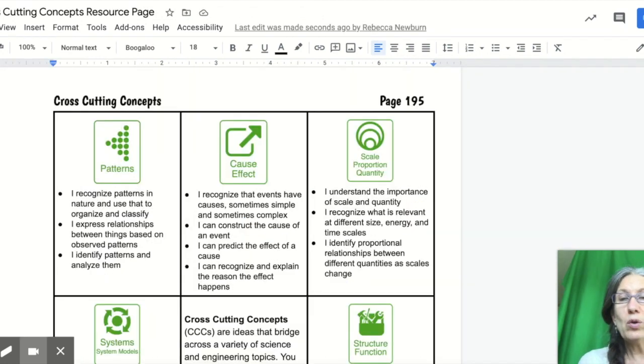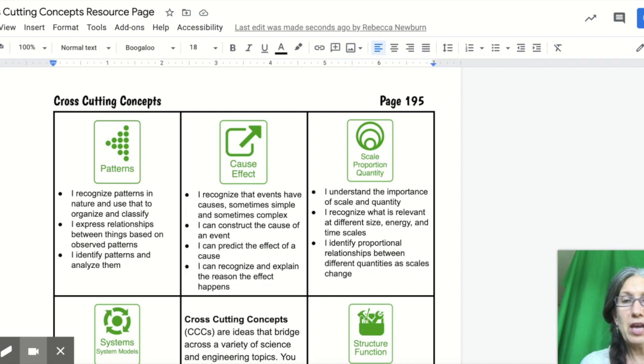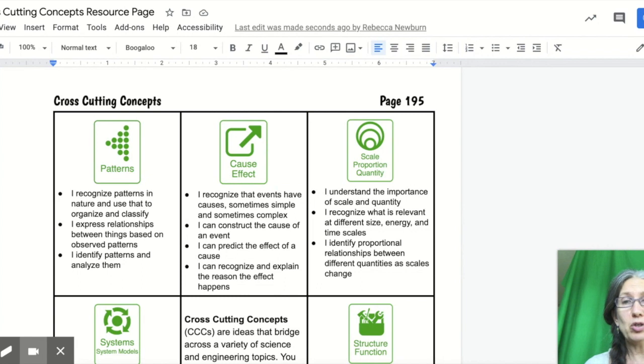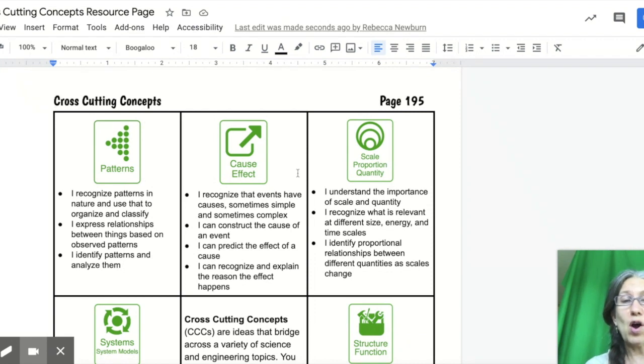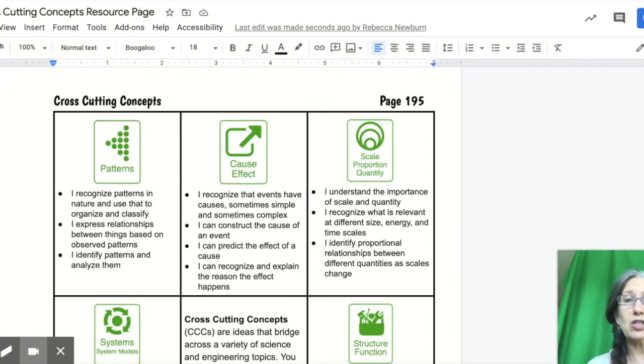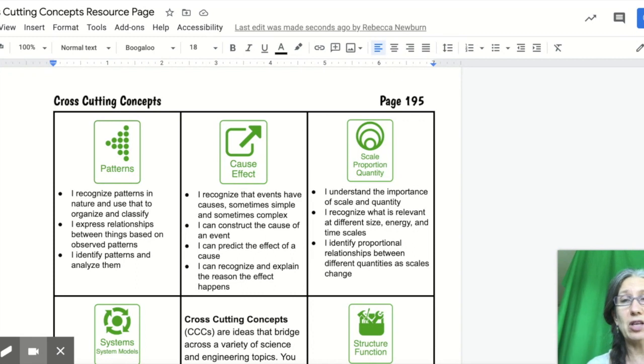When you look at the cross cutting concepts page, what you're doing is looking at your reading and the cross cutting concepts and asking what evidence do I see for one of these. Cause and effect is often visible in our readings and claim evidence reasons, so we don't let you use that one because it's just too easy. We want you to dive a little bit deeper.